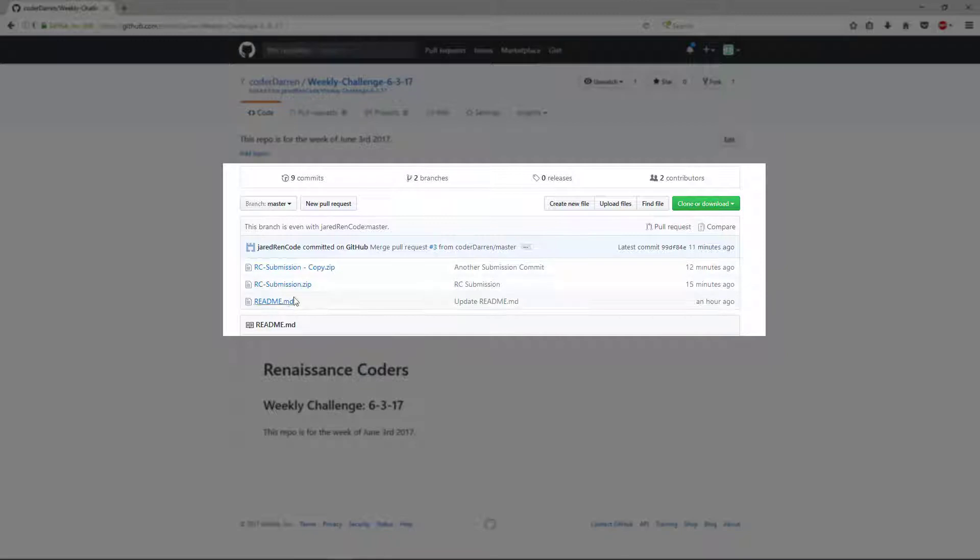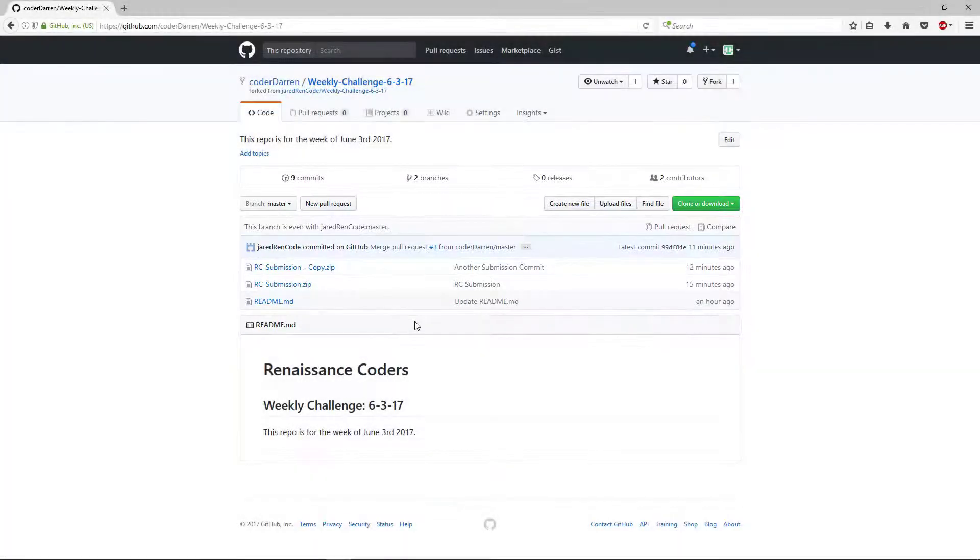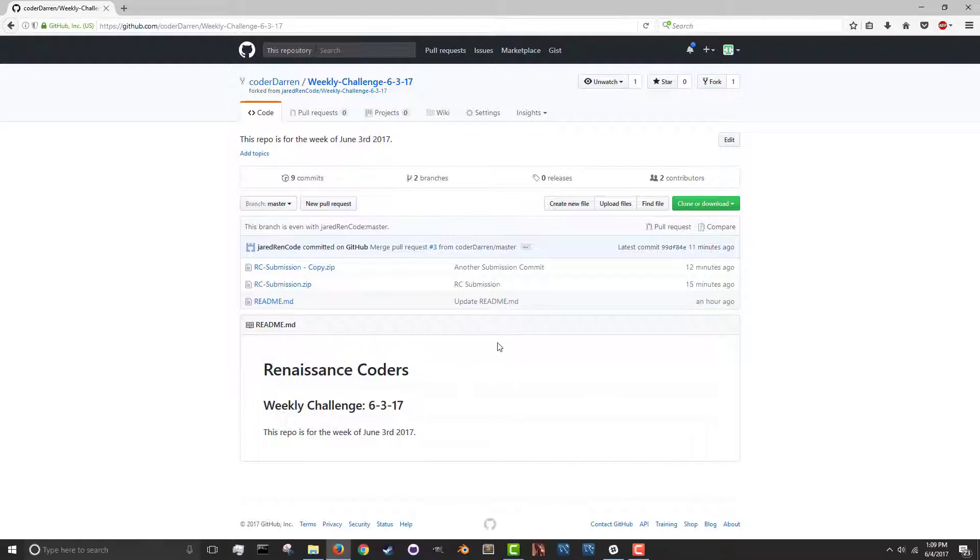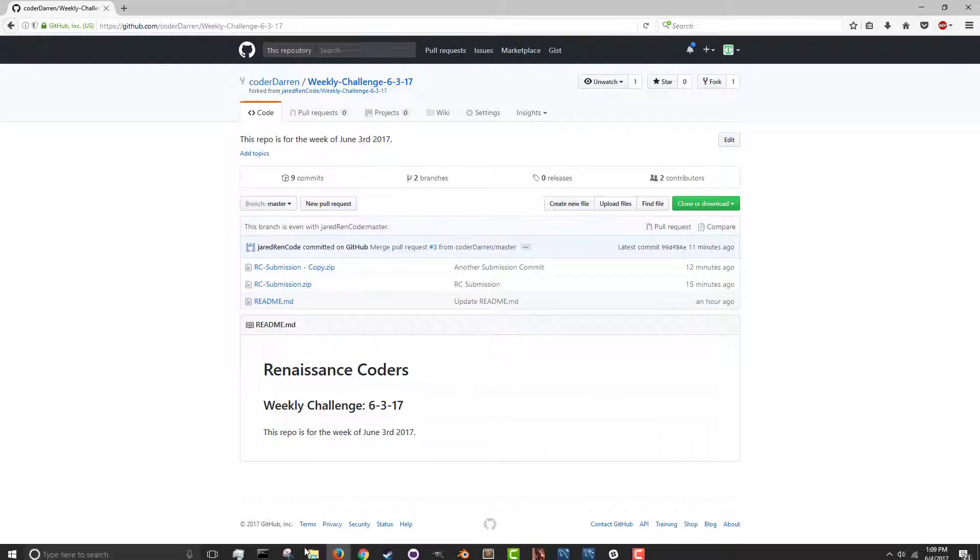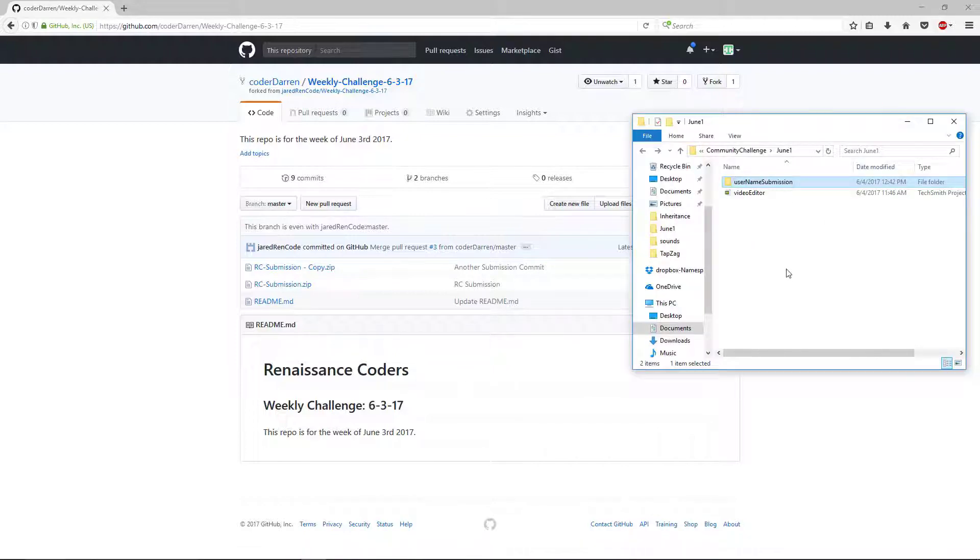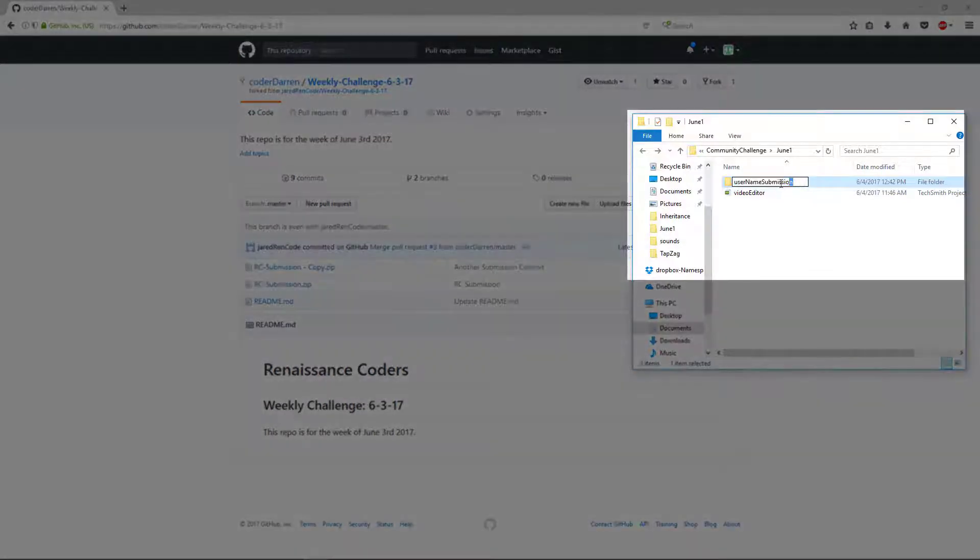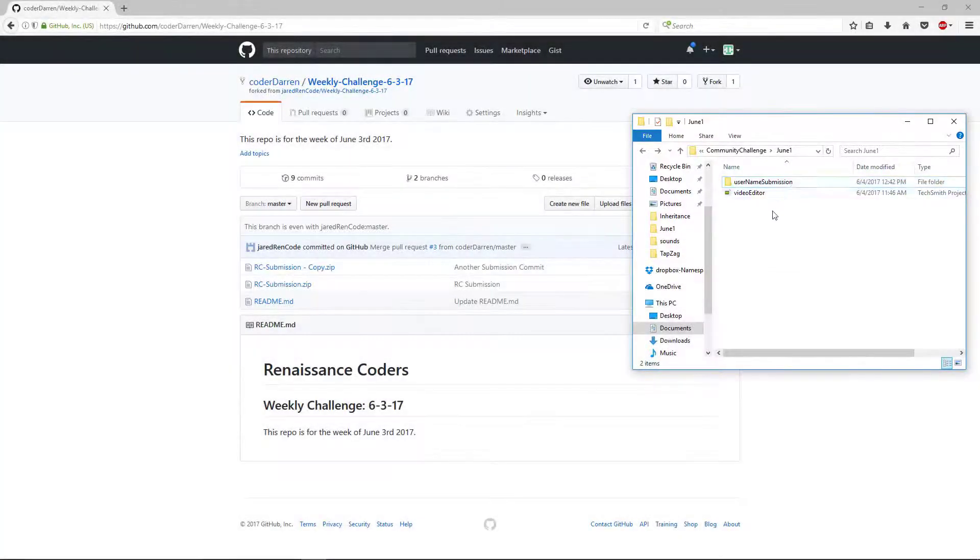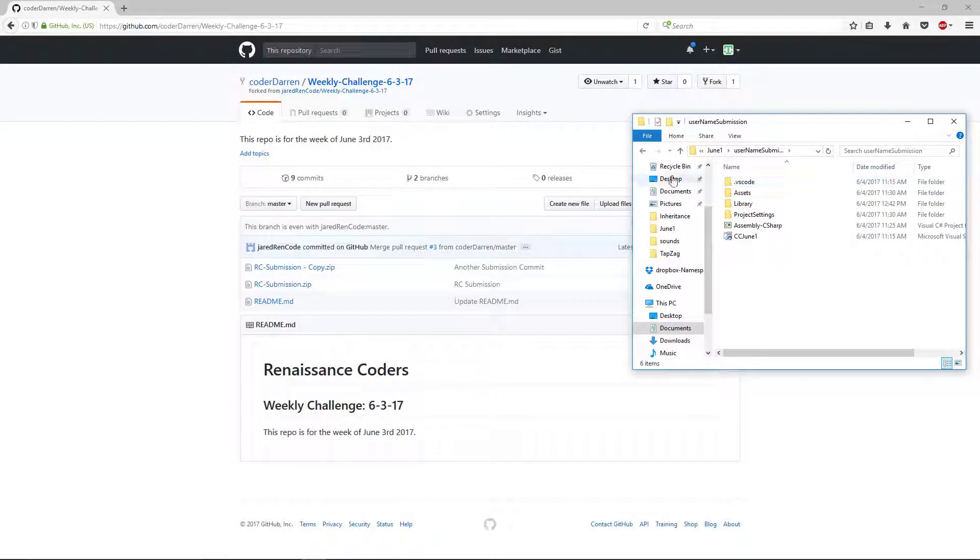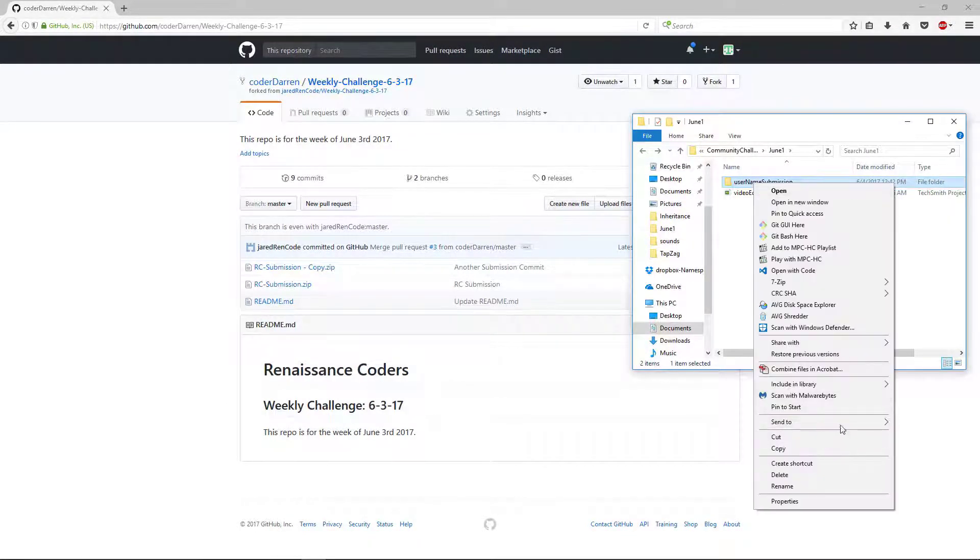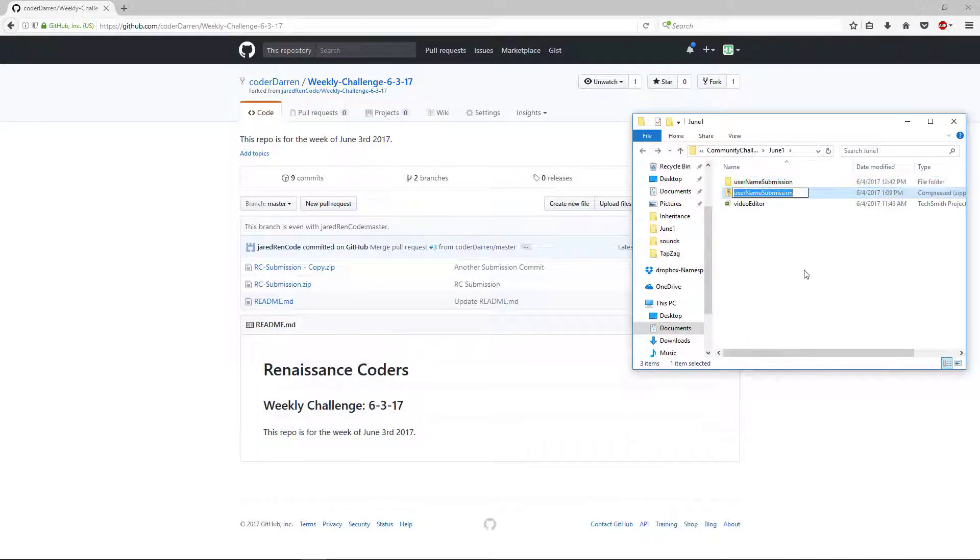We have a couple test submissions in here already. So what we want to do is take our project folder, which for us is right here. And the format that we're going to ask you to use is your username and then submission.